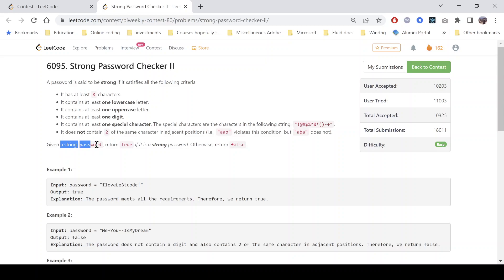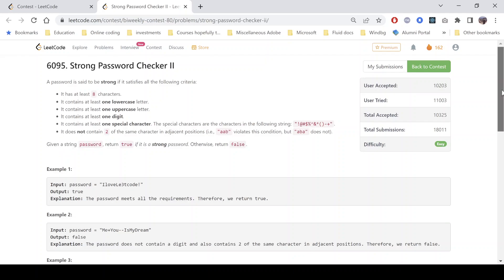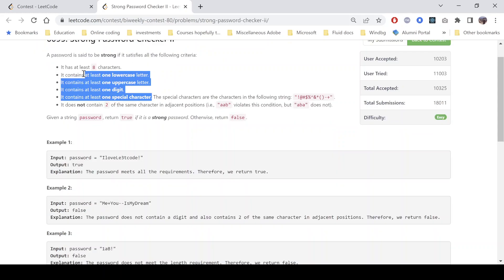Given a string password, return true if it is strong, otherwise return false. These are the conditions we need to check — nothing fancy, we just need to write the code checking each and every condition and we are good to go.